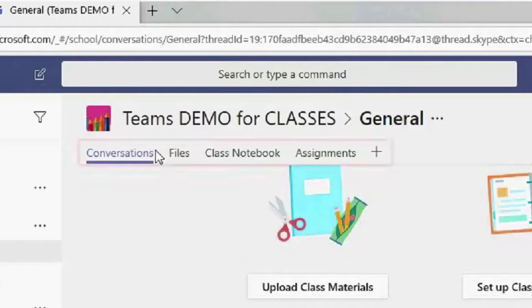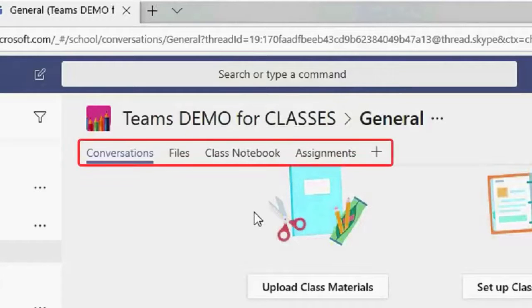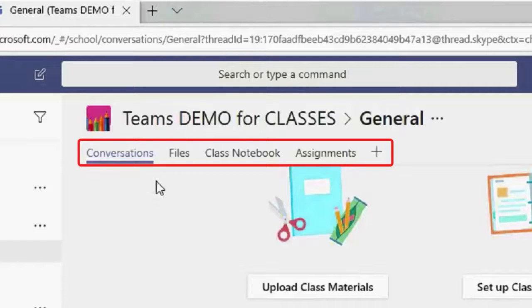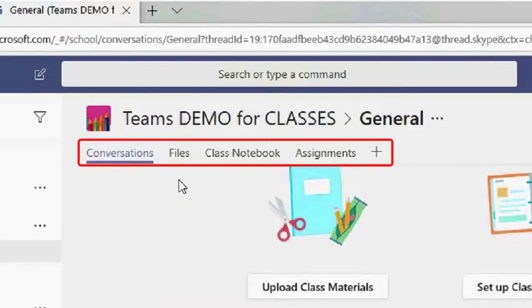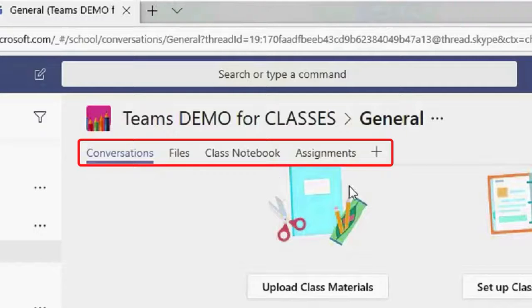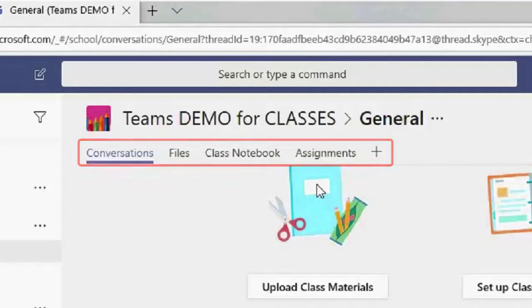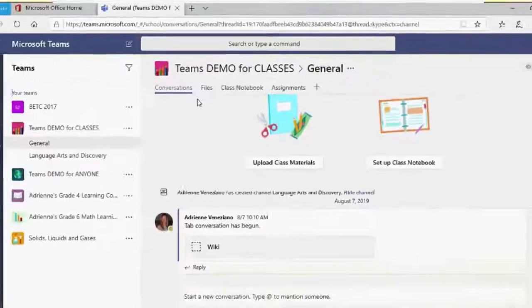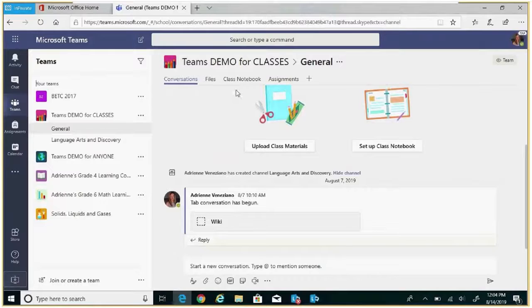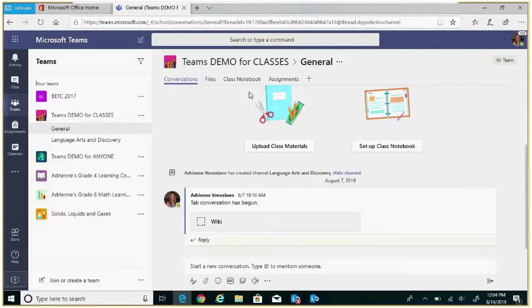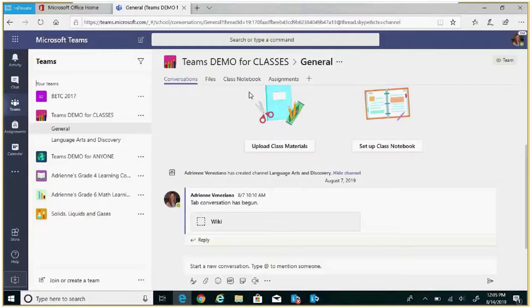Below this area are the tabs. Use the tabs to navigate between conversations, files, and frequently accessed tools belonging to that team and channel currently selected. The tabs enable the class to upload, review, and edit files, notes, and content.